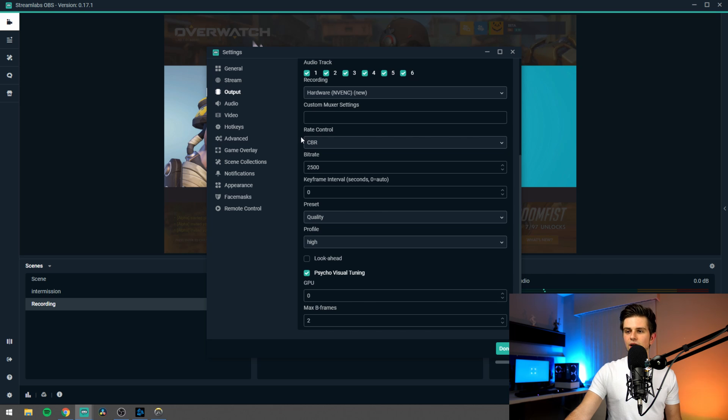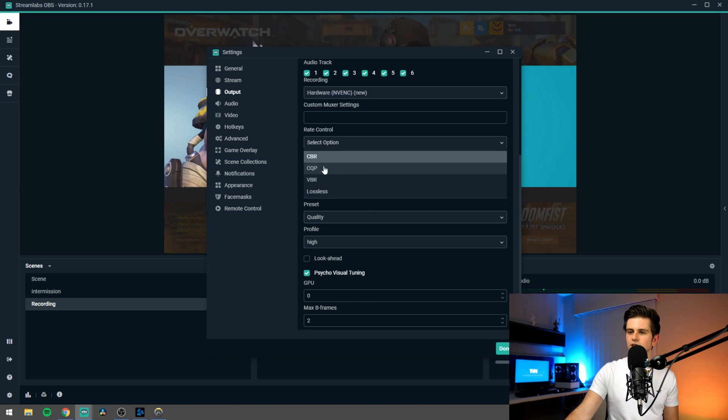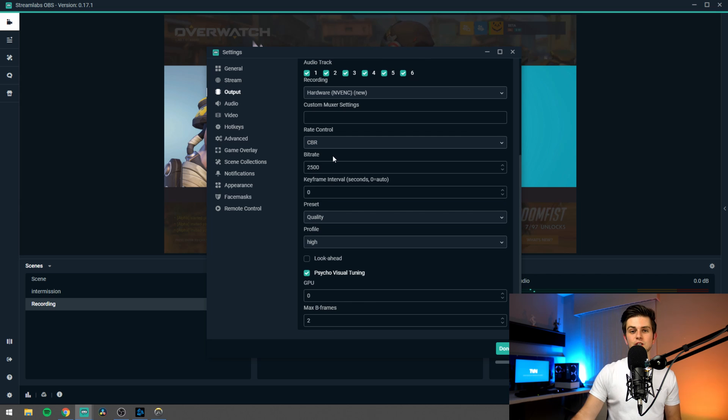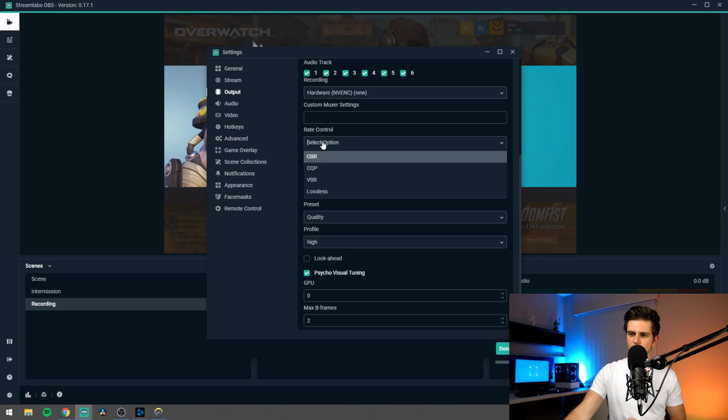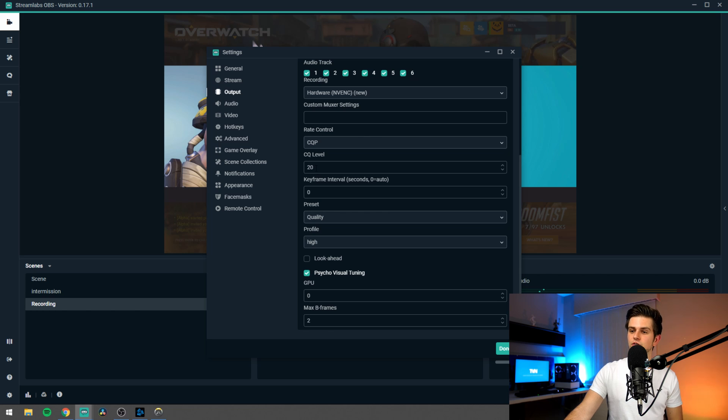Let's scroll down a bit. Right here the rate control — we should set this to CQP. When selecting CBR, which stands for constant bitrate, you will be recording a set amount of data each second. Now this is used when streaming so you can control the amount of data that's being sent to your stream each second. Now for recording it doesn't matter that much, so we can choose CQP. This allows us to set a certain quality level to record in, and then the whole video will be in the exact same quality. Streamlabs OBS will adjust how much data it records each second according to how much data is needed to reach that certain quality.